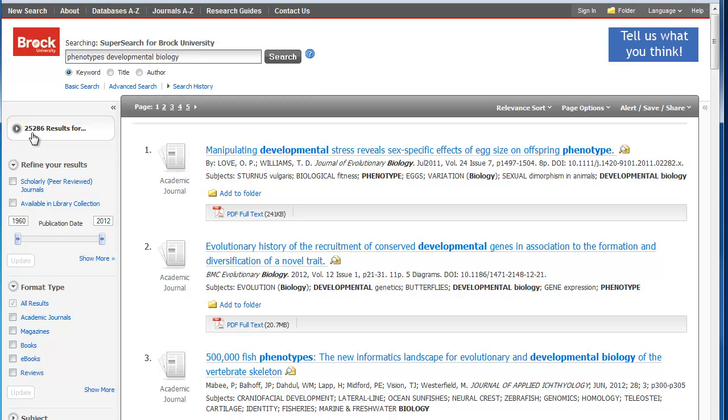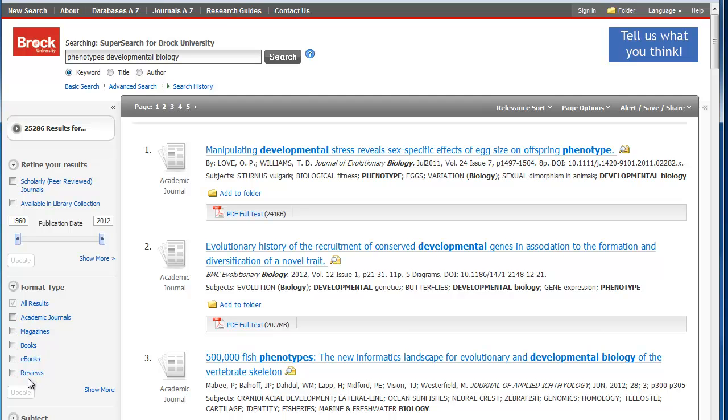You can see I have lots of results here. But I'm also looking at all sorts of different materials. Academic, scholarly, peer-reviewed journals, magazines, books, e-books, and reviews.